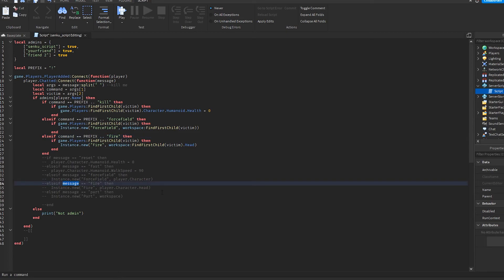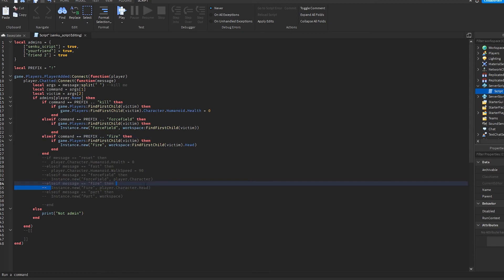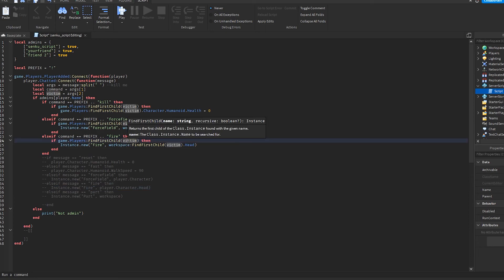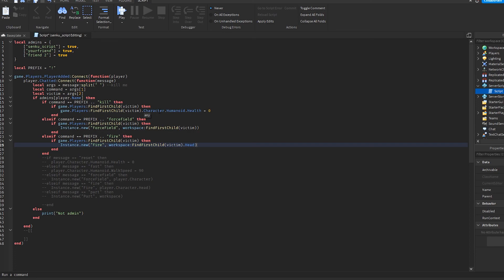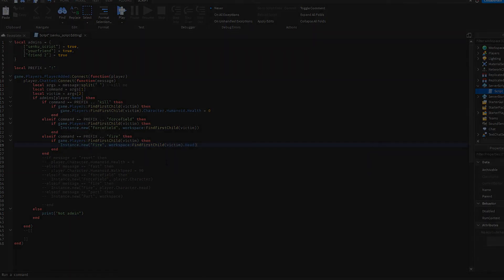The only thing really different is that now we have a prefix, and now instead of message which is the entire message that the player sends, we're using command which is just the first part. And instead of putting the fire on the player that said the message's head, we're figuring out who the victim is and we're putting the fire on their head instead. So just like that, that's gonna be part two of the admin commands tutorial. If you want a part three, just like and comment and subscribe. I hope you enjoyed this video. See you later.